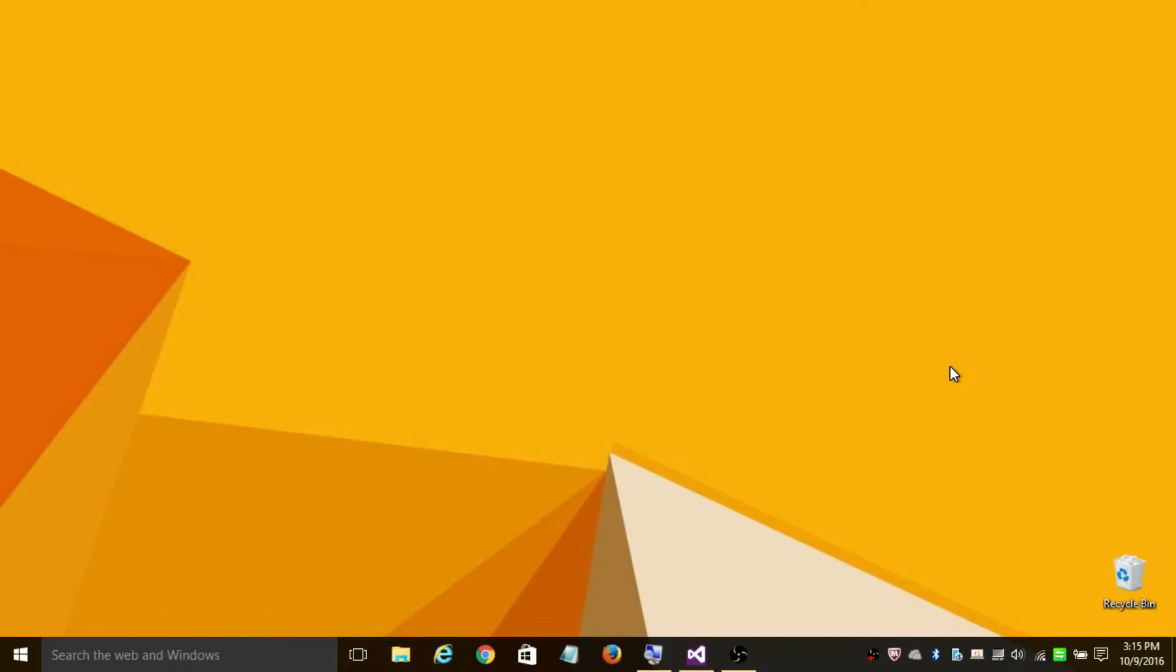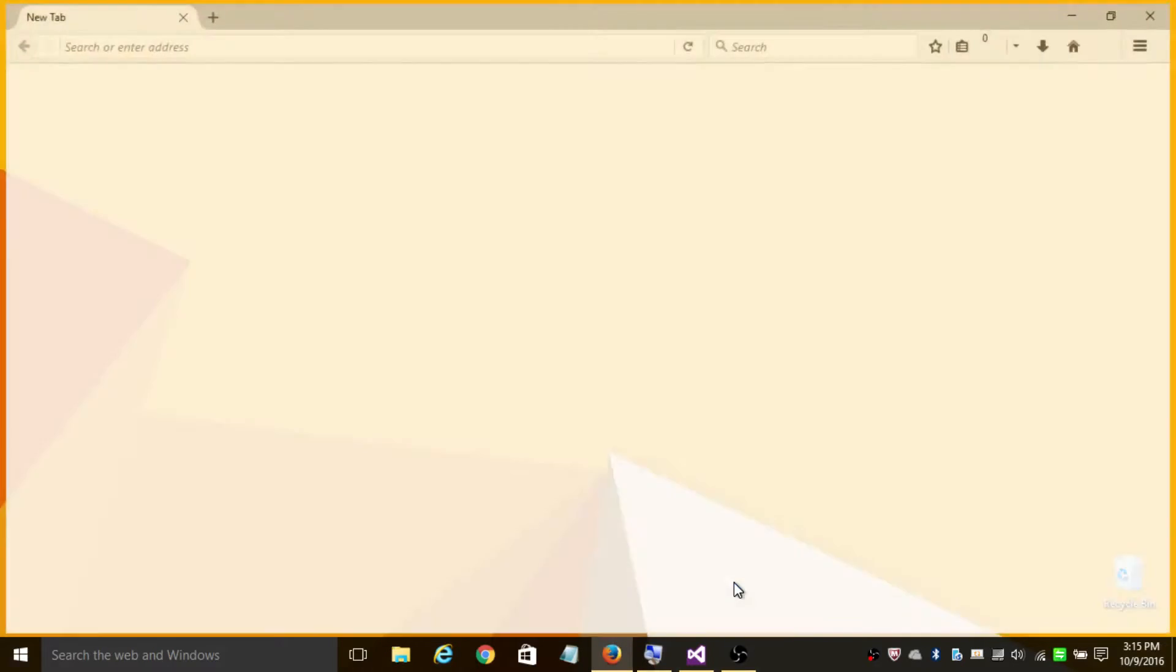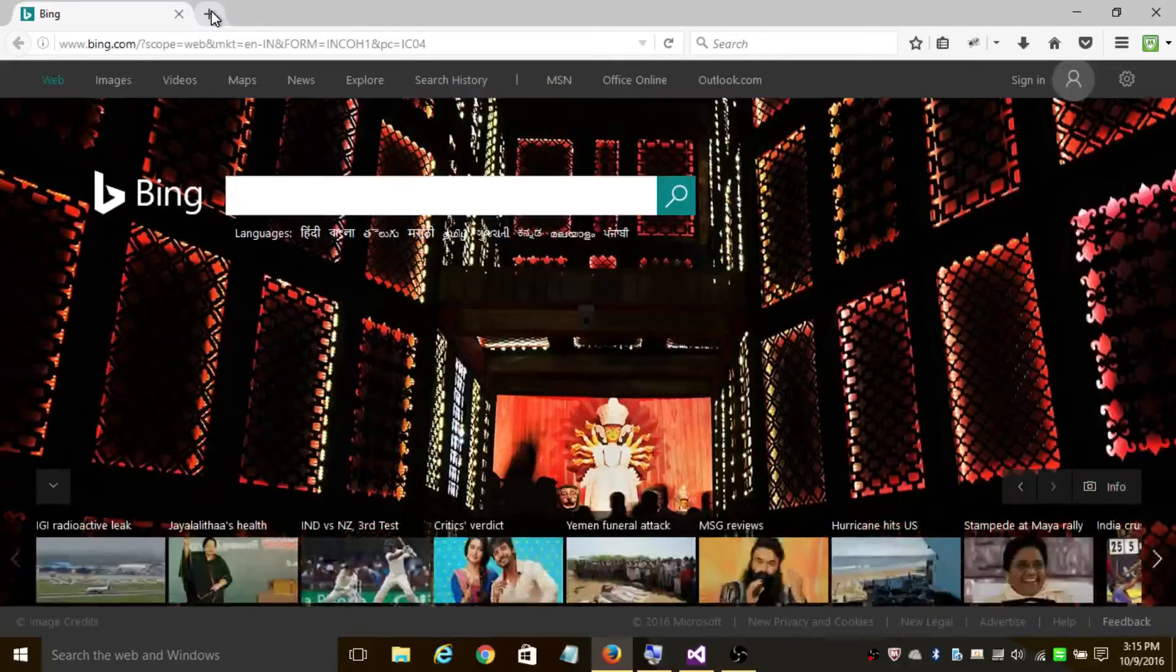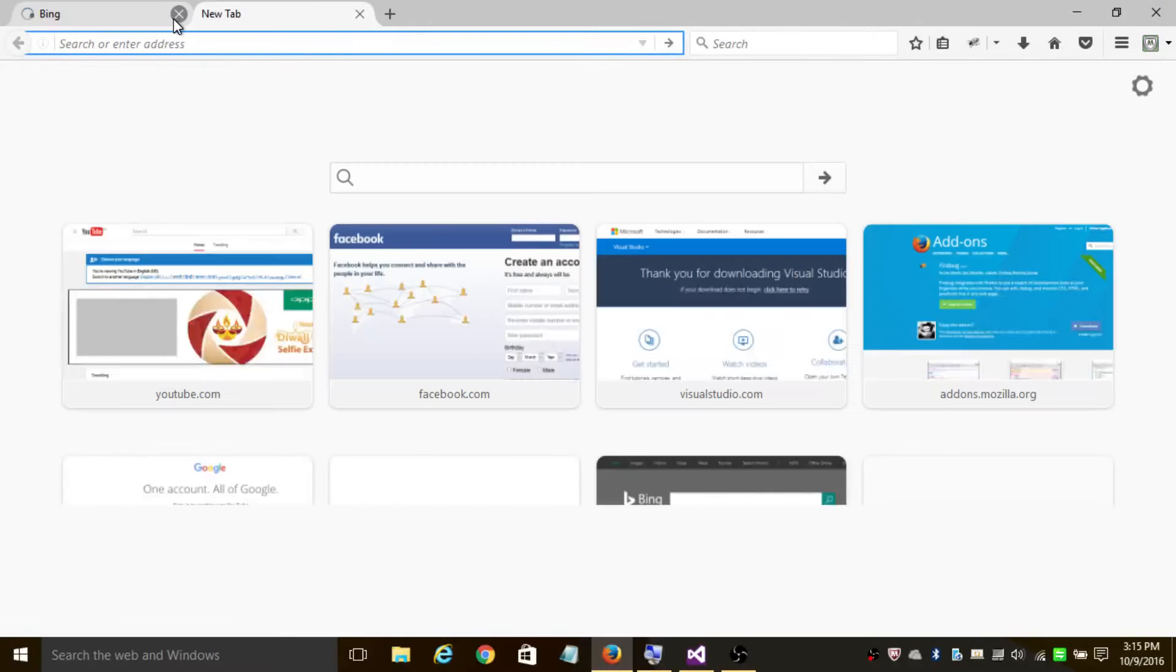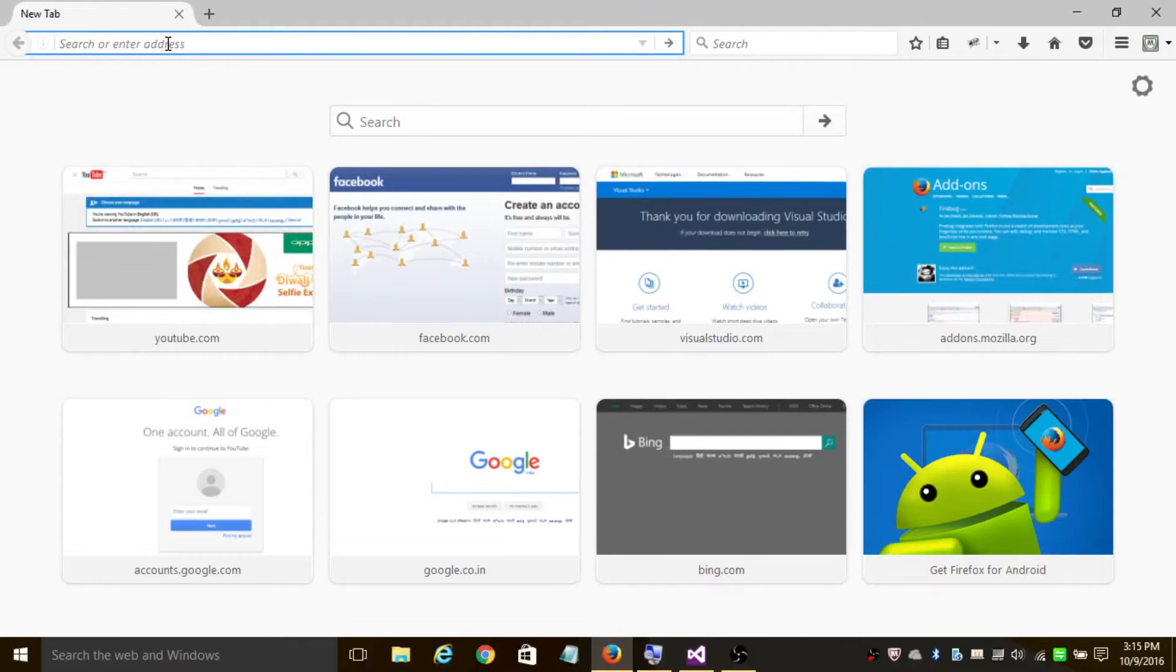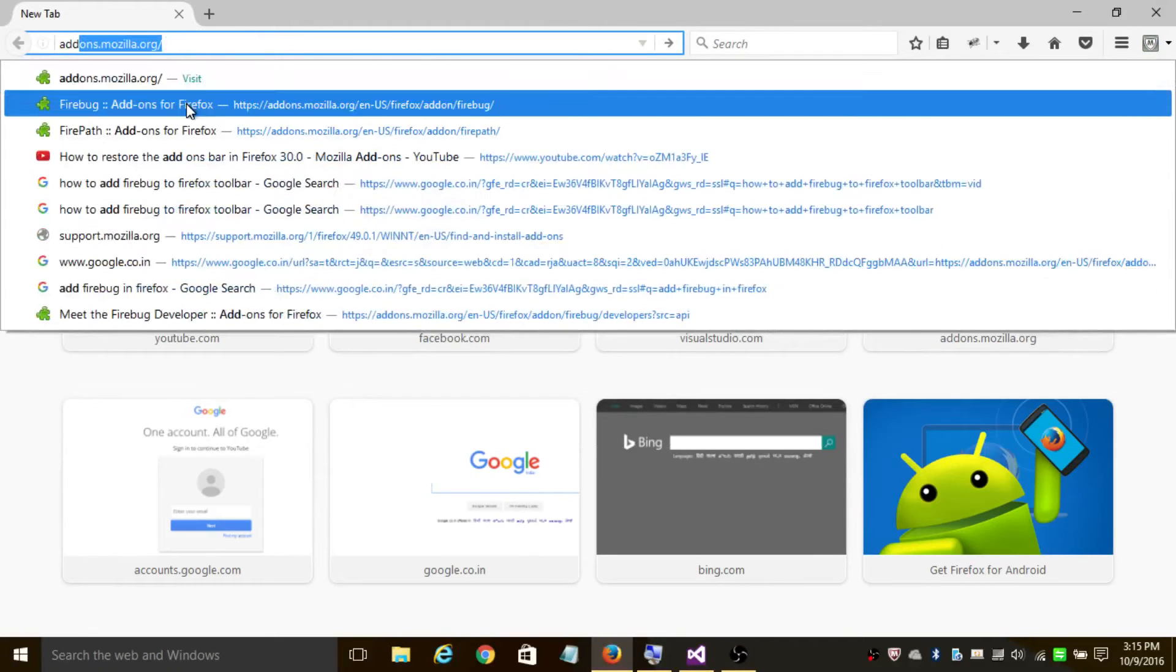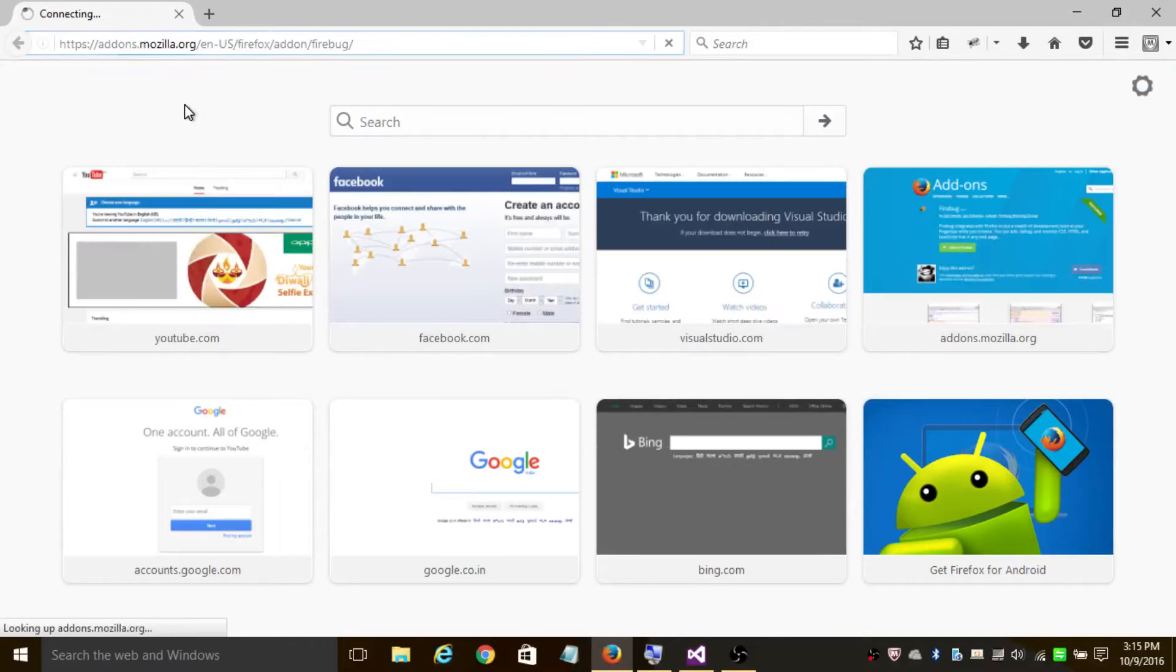I'm going to teach you how to find XPath of a web element. As a prerequisite, have Firefox installed. We also need to have Firepath and Firebug installed. I have added the installation link in the description.